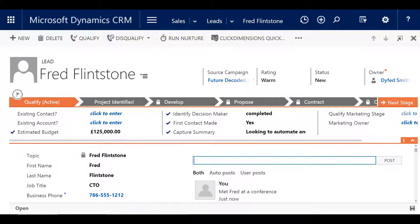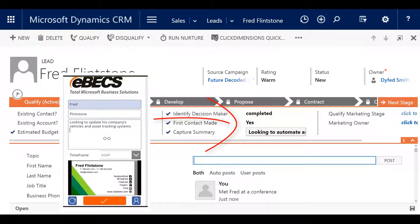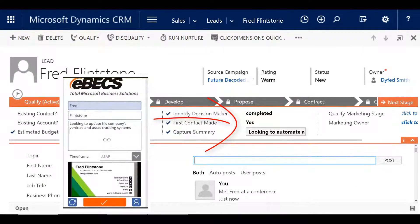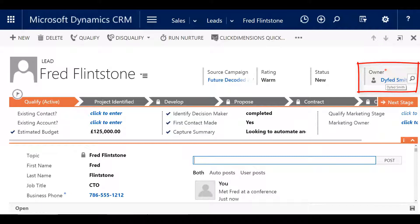The solution also kicks off a business process to help you manage and nurture your lead. Additional functionality includes lead assignment, which has already been established to start your customer's journey through your own qualification process.